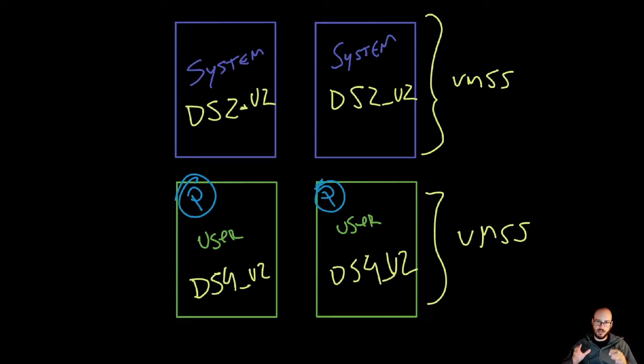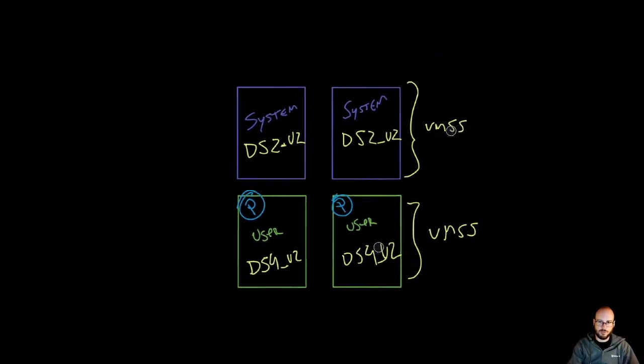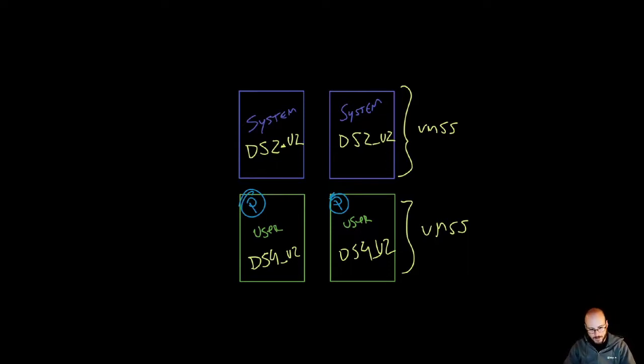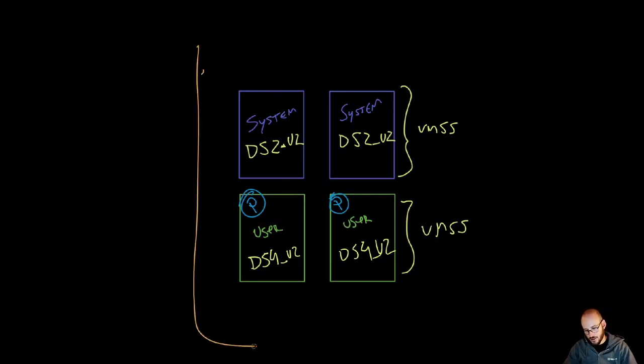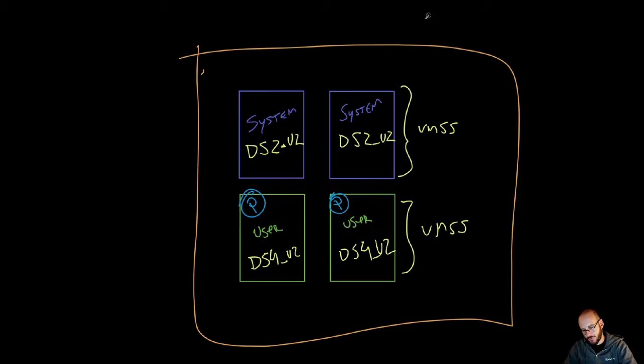This handles egress traffic from these nodes out to the Internet. If you zoom out a little bit, this entire infrastructure will be sitting on an existing spoke.